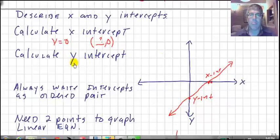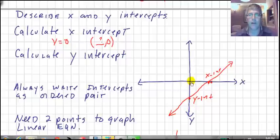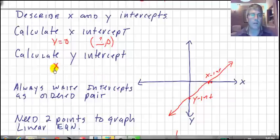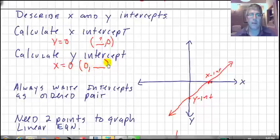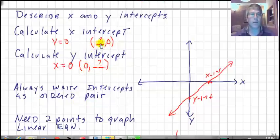In the same manner, the y-intercept is where our graph hits the y-axis. When we're on the y-axis, our value for x is 0. So when we calculate the y-intercept, we set x equal to 0, substitute 0 into our equation for x, and then solve for y. We always write the intercepts as ordered pairs: for the y-intercept, (0, something); for the x-intercept, (something, 0).